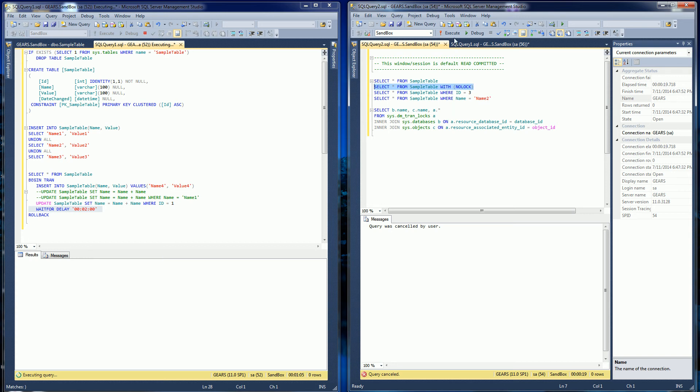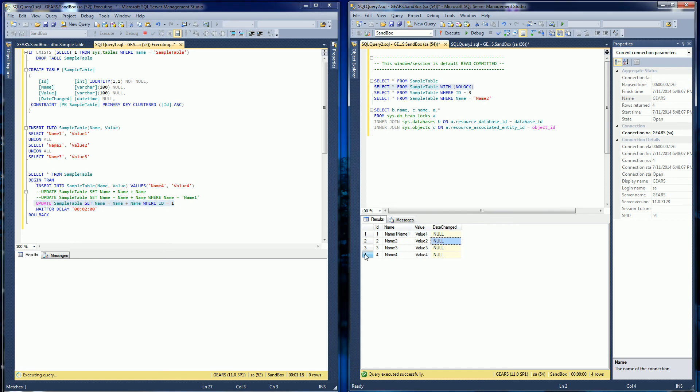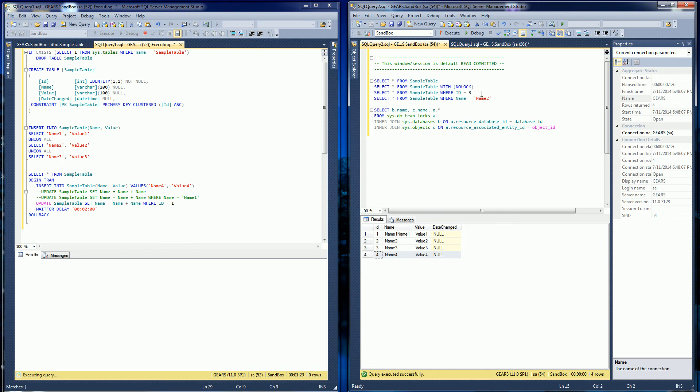So I'm going to hit execute here and you'll notice it comes back right away with exactly the dirty data you see. This first row is changed by this update statement here and this last row was inserted here. So that doesn't block obviously because it's allowed to read dirty data.